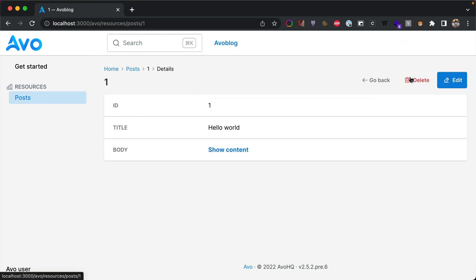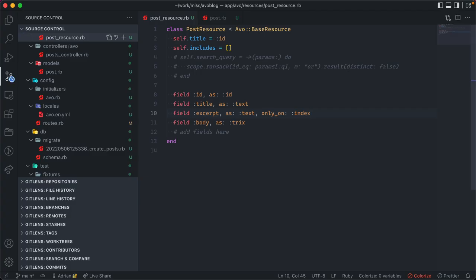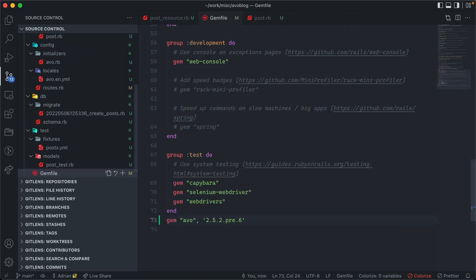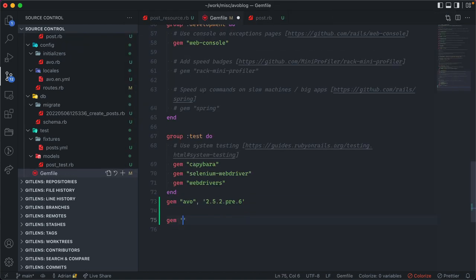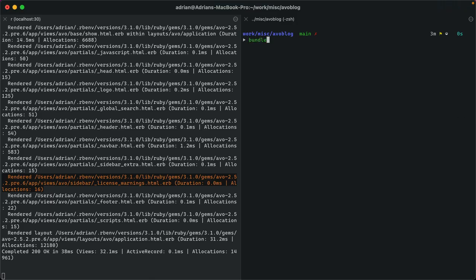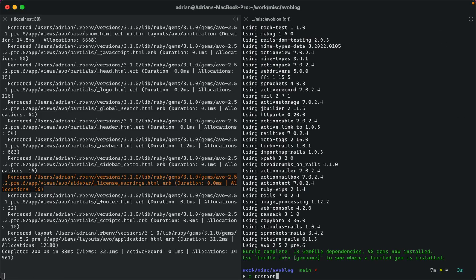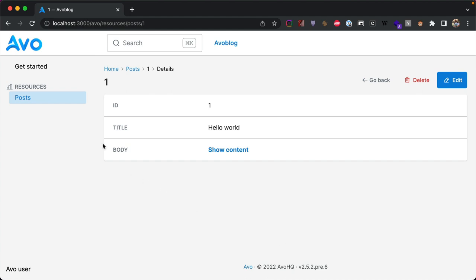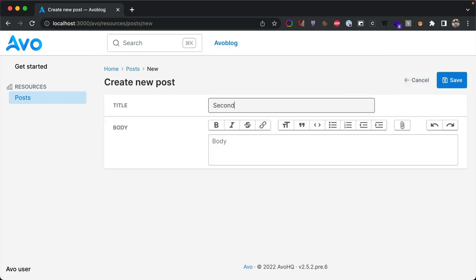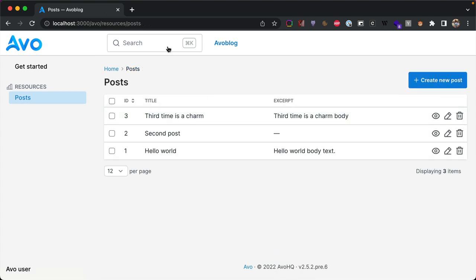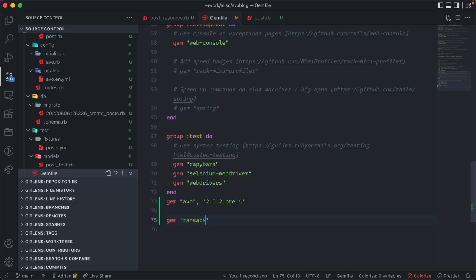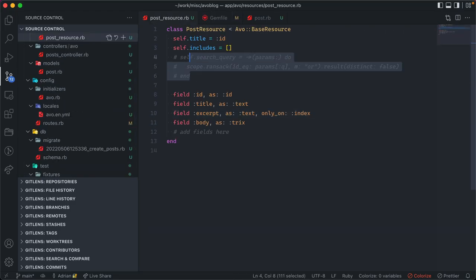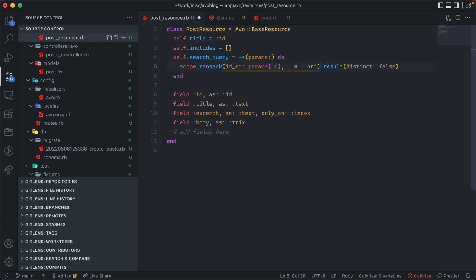On the show page we see duplicated fields, so we go back to the resource and on the excerpt field we say we only want to see it on index — so it's present on index but hidden on show and edit. One of the common things we like to do in apps is search records. Avo comes with a built-in search interface — we just need to enable it and add a gem. We'll use Ransack: add it to the gem file, run bundle install, and restart the server.